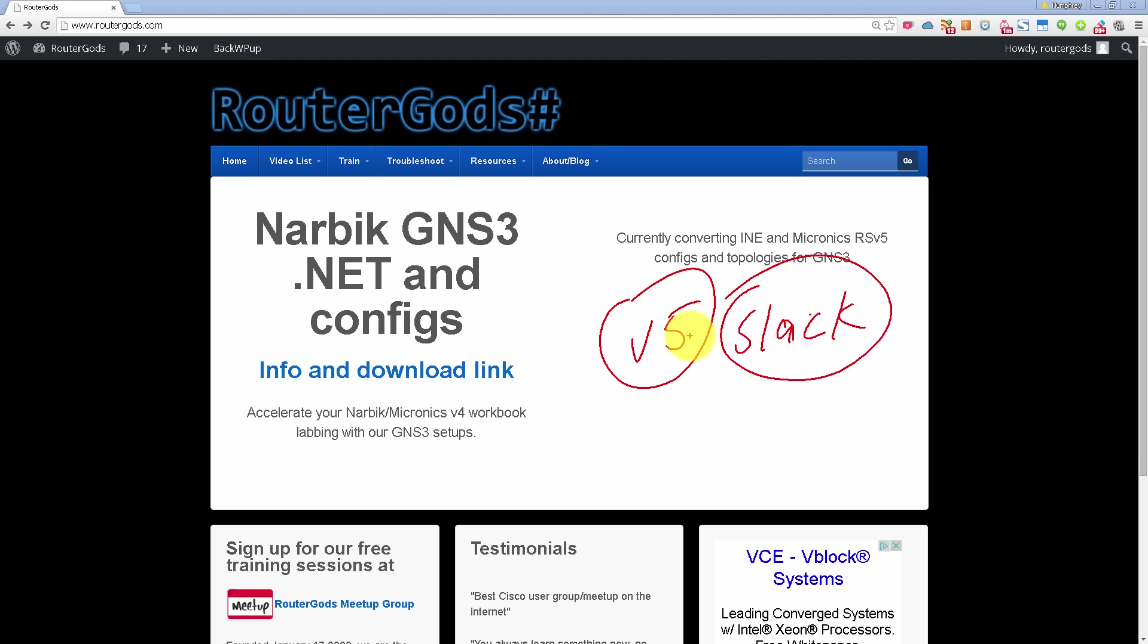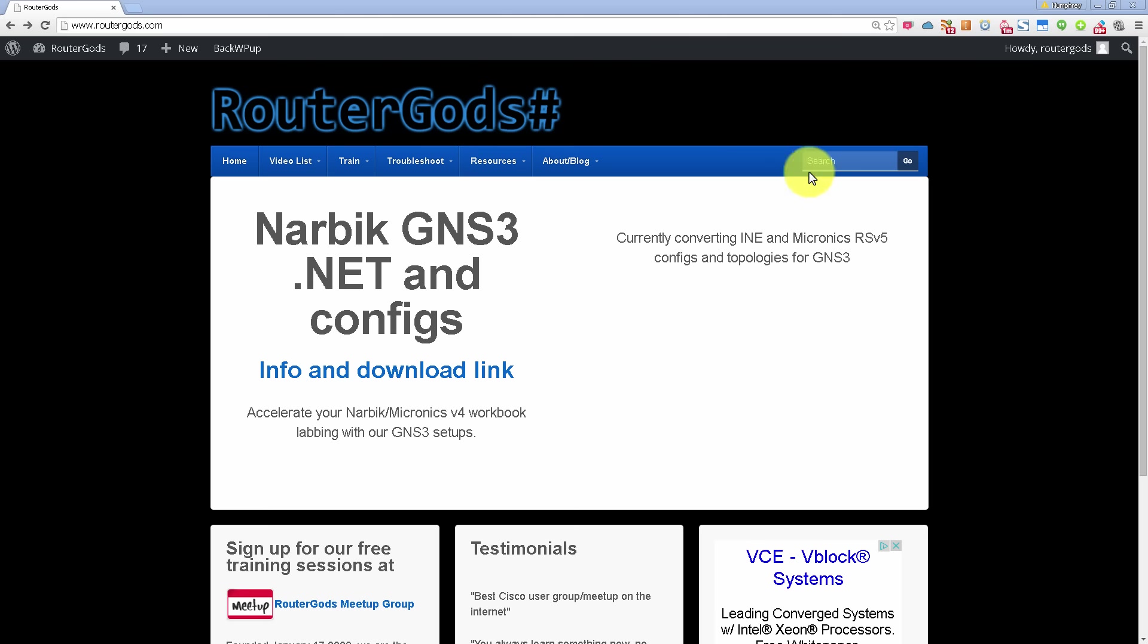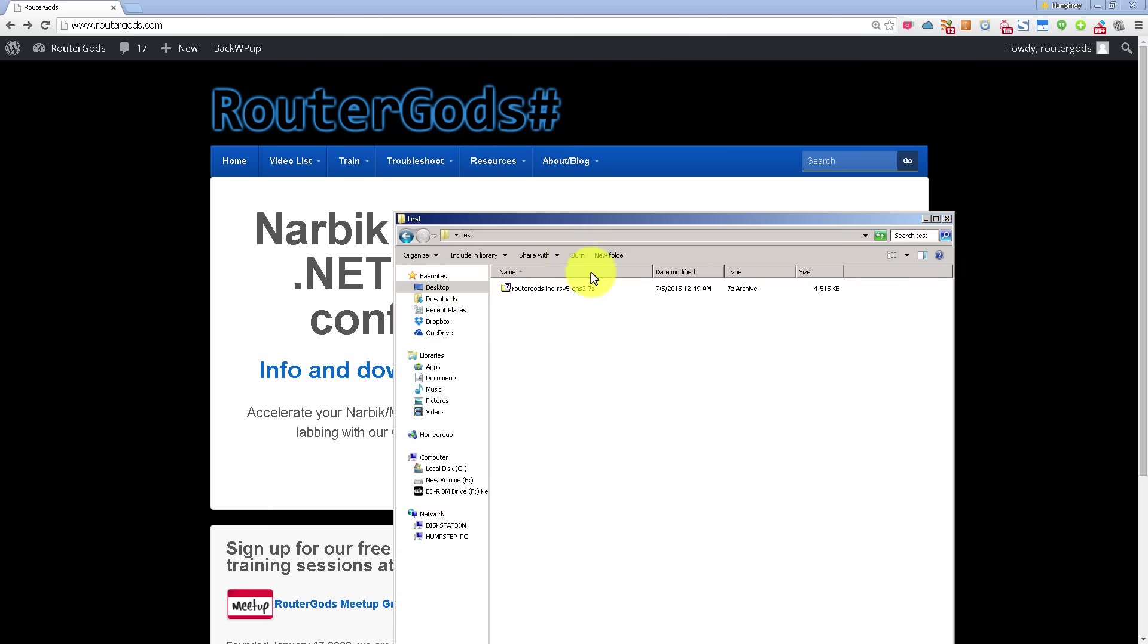So what I'm going to show you right now is the INE.NET files, and we've cooked them up. Now, not all of the INE workbook has been converted just yet. I'm guessing about 50 to 60 percent has been converted.